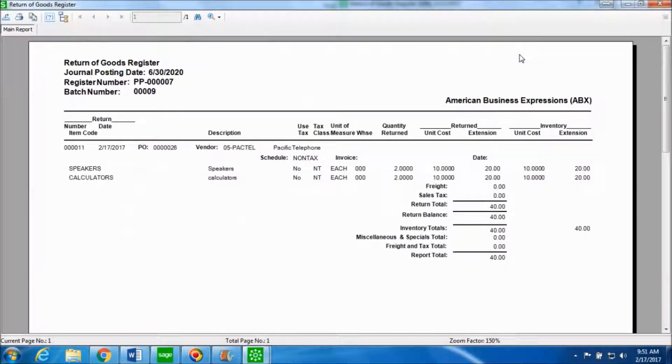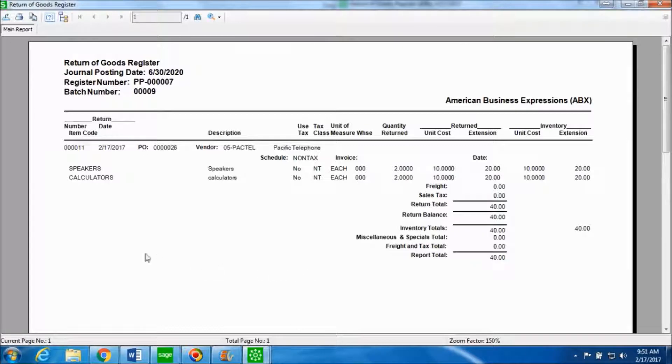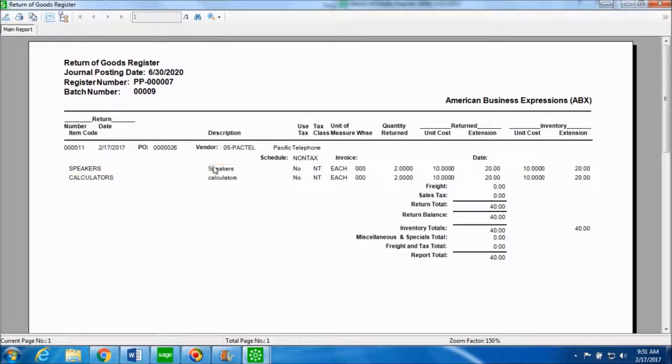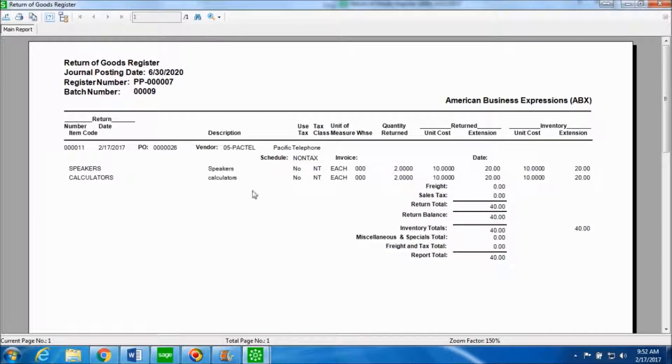This is the return of goods register which gives you the information about the items, their description, the quantities that are getting returned right now, the unit cost and the total amount for that vendor and the purchase order number.